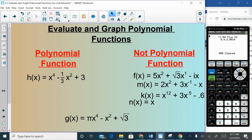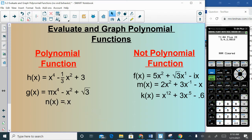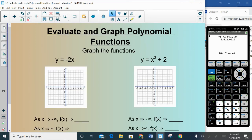K is also not a polynomial because it has a fractional exponent. G actually is a polynomial — even though it may not look like it, its exponents are 4, 2, and 0, all positive integers, and its coefficients π and √3 are real numbers. So g is a polynomial function, a degree-4 quartic, with leading coefficient π. The last one is also a polynomial — a degree-1 function with one coefficient.